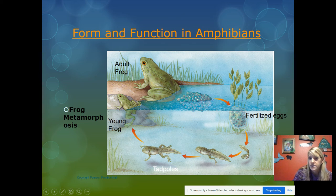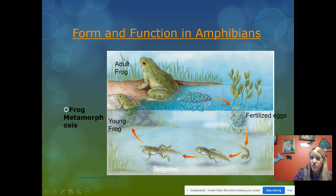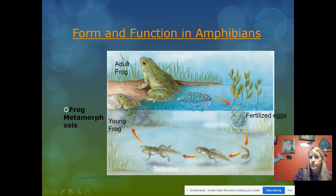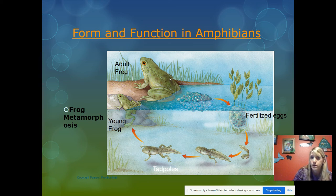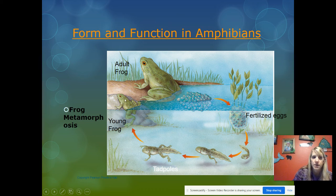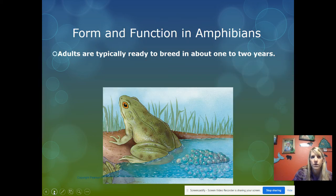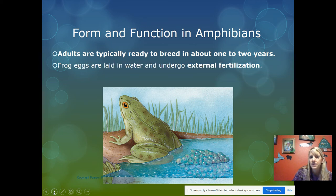First there's a tadpole with a tail and gills. Once it has both a tail and legs, it's called a froglet. Then the tail disappears through a process called apoptosis, leaving a young frog. So: step one is fertilization in the water, since eggs have no membrane and would dry out on land. Once the fertilized egg hatches it's a tadpole; once the tadpole grows legs it's a froglet; then the tail disappears and it becomes a young frog. Frogs can typically breed in about one to two years, and fertilization is external, occurring in the water.